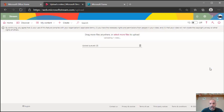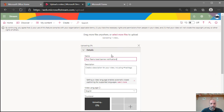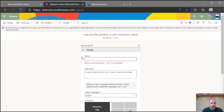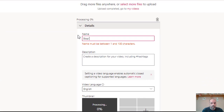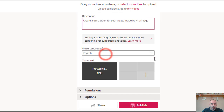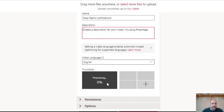Once I let go, it starts uploading. I can give it a title like 'Stop Teams Notifications' and add a description while it processes. It starts at zero percent but moves faster after that. I'm going to pause the video and come back once the upload is done.